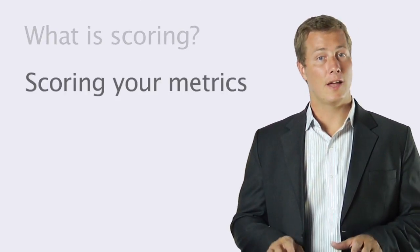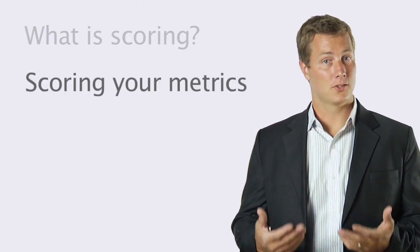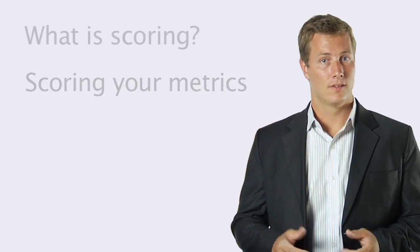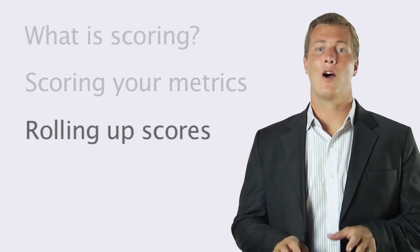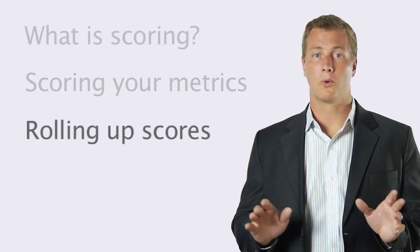Then I'll cover how metric values are turned into scores. And finally, I'll show how metric scores are rolled all the way up the tree. Scoring is actually pretty simple.